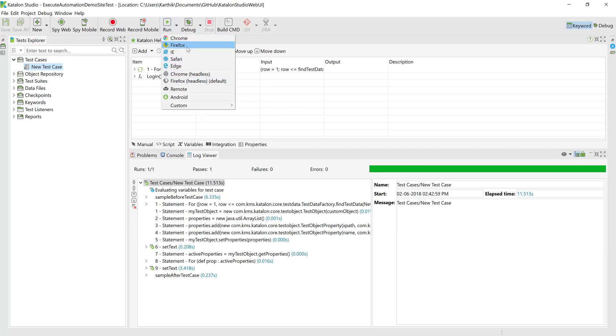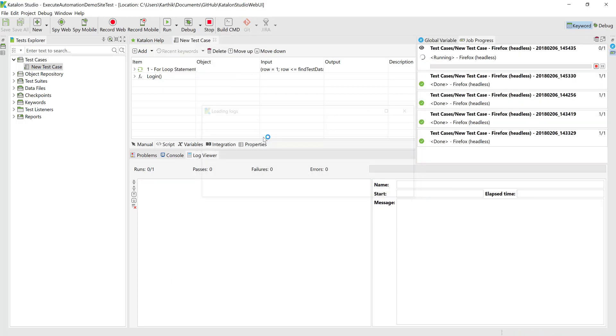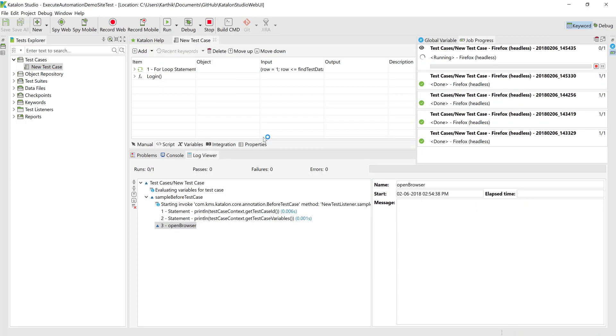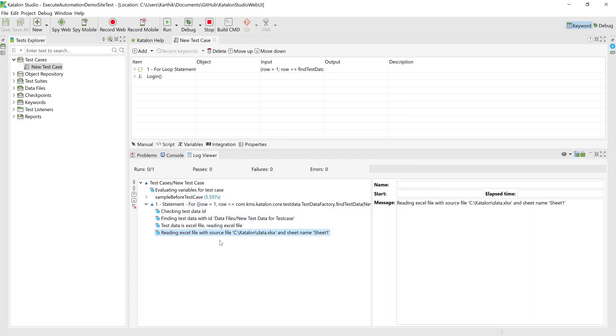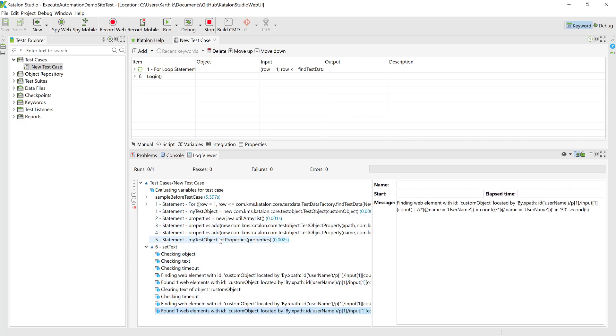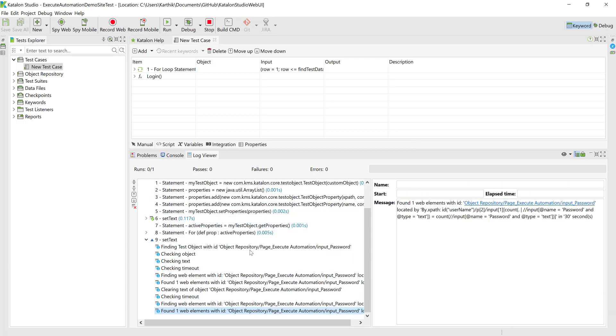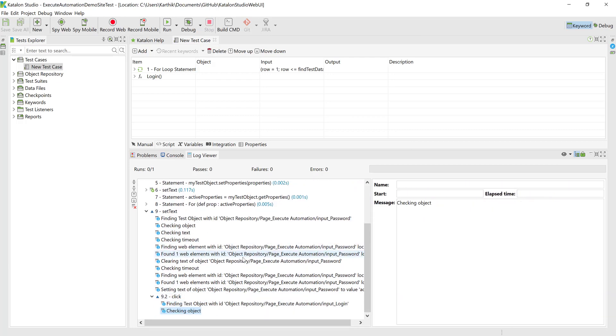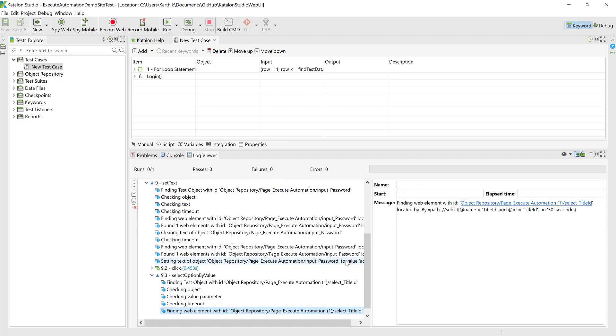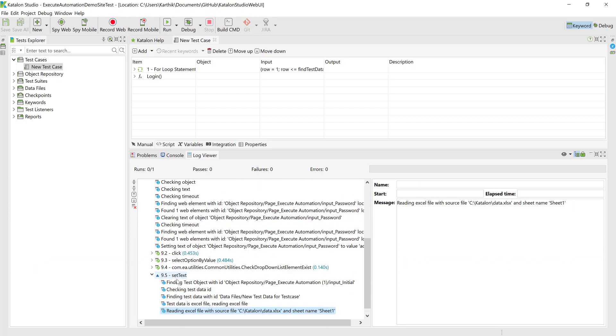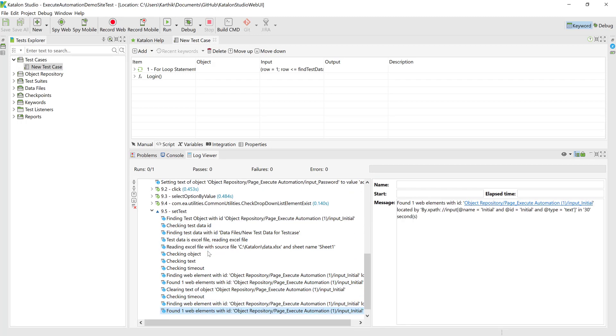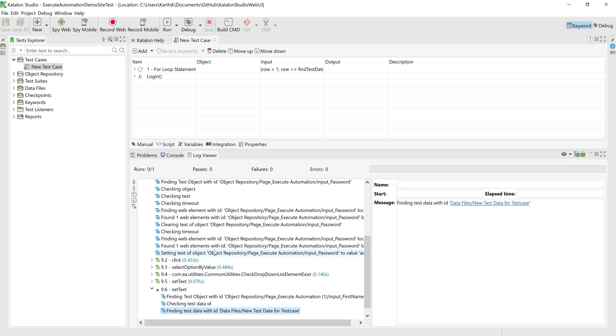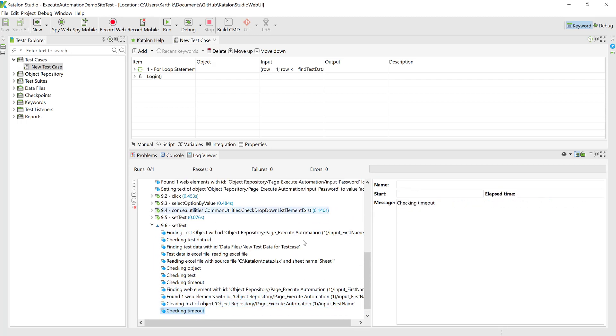So I'm going to just go ahead and run this and you can see that the test is going to start and is currently running. You can see that this is saying that it is starting the Firefox headless driver instead of the Firefox itself. So you can see that the test is currently running which is really cool and you can see that all the tests are getting passed without failing.